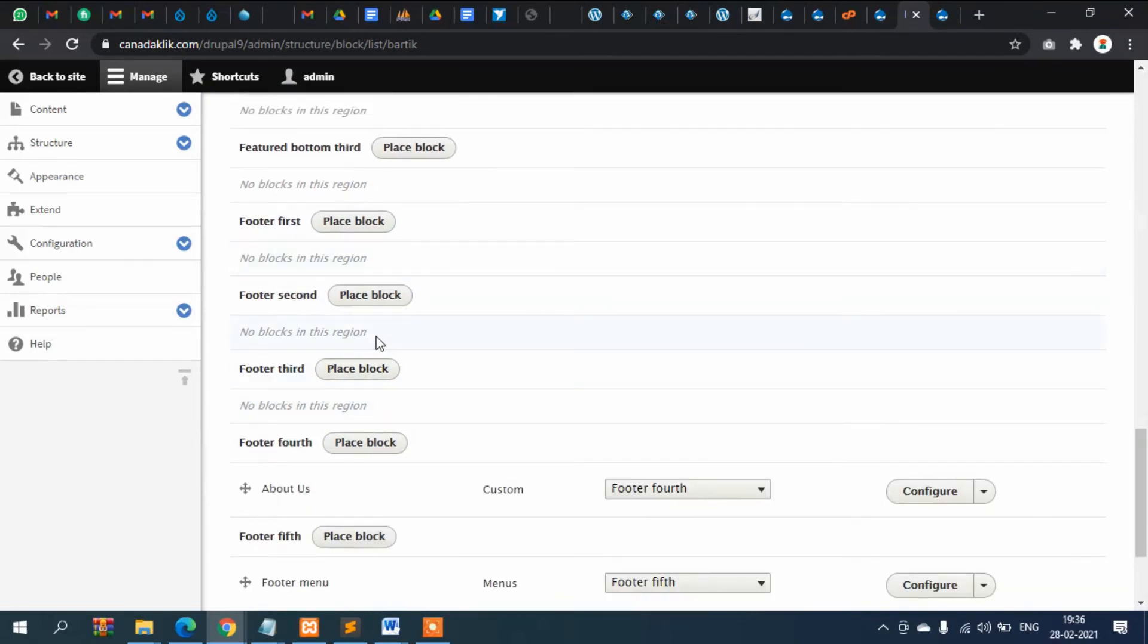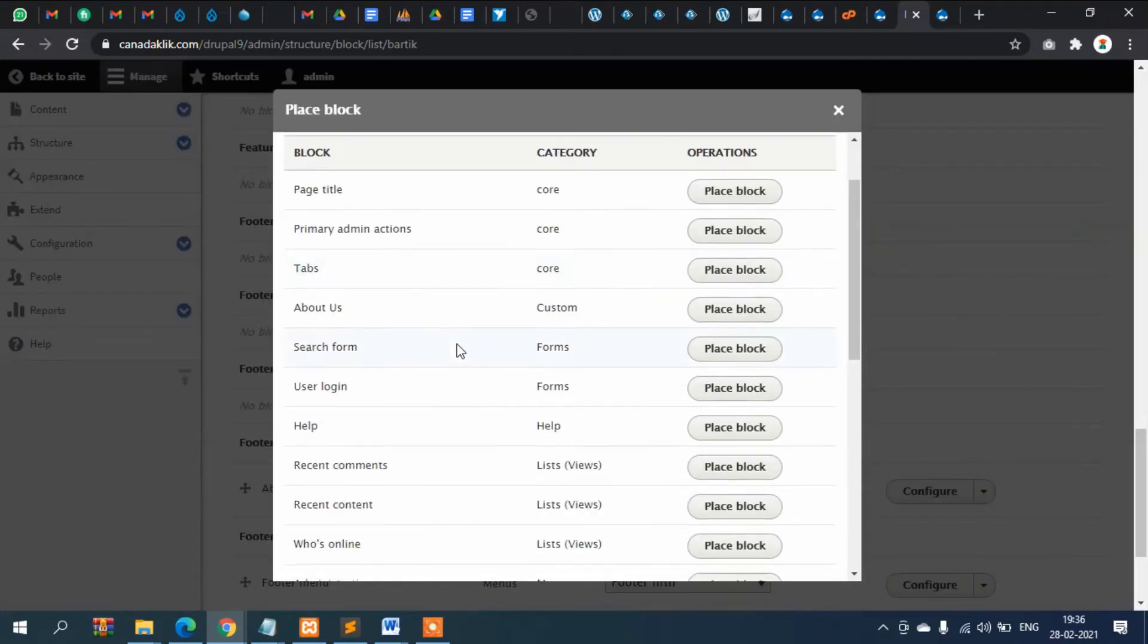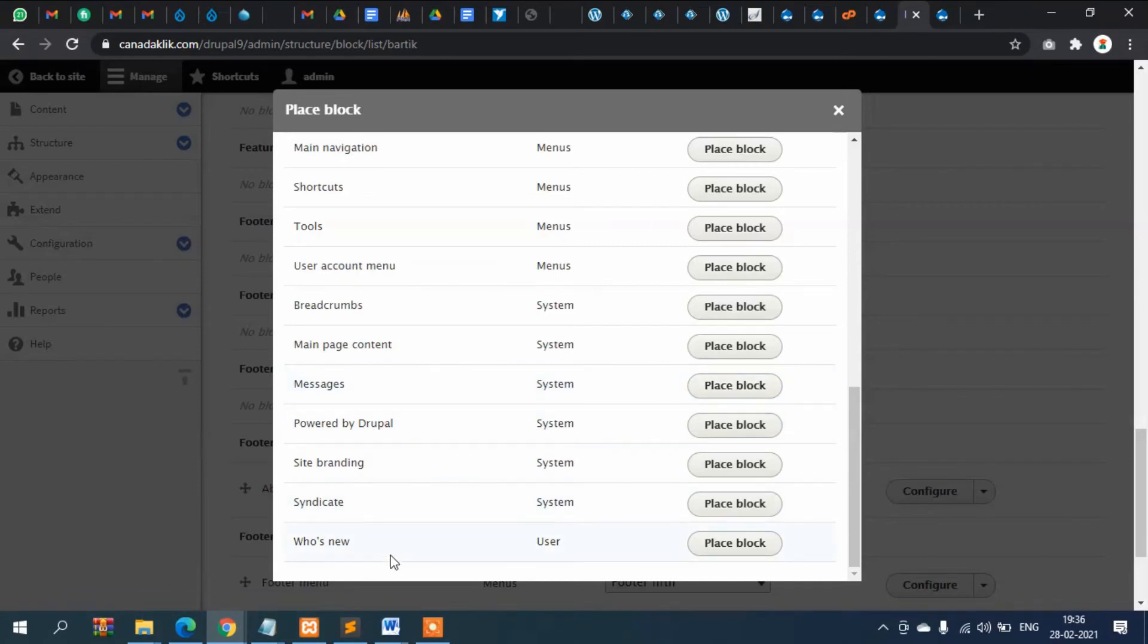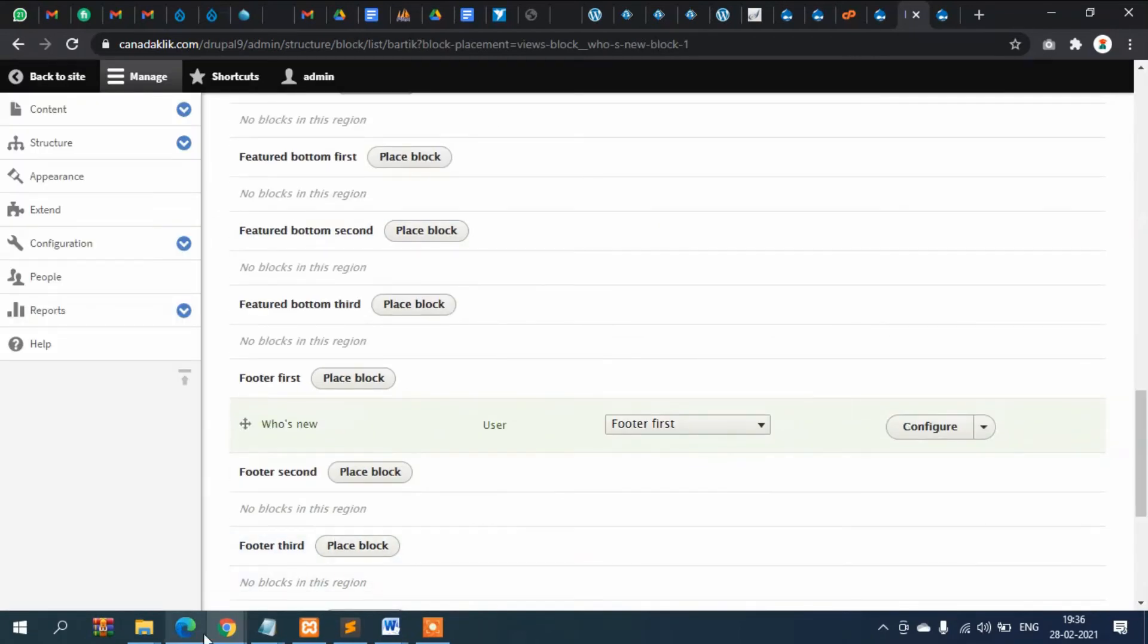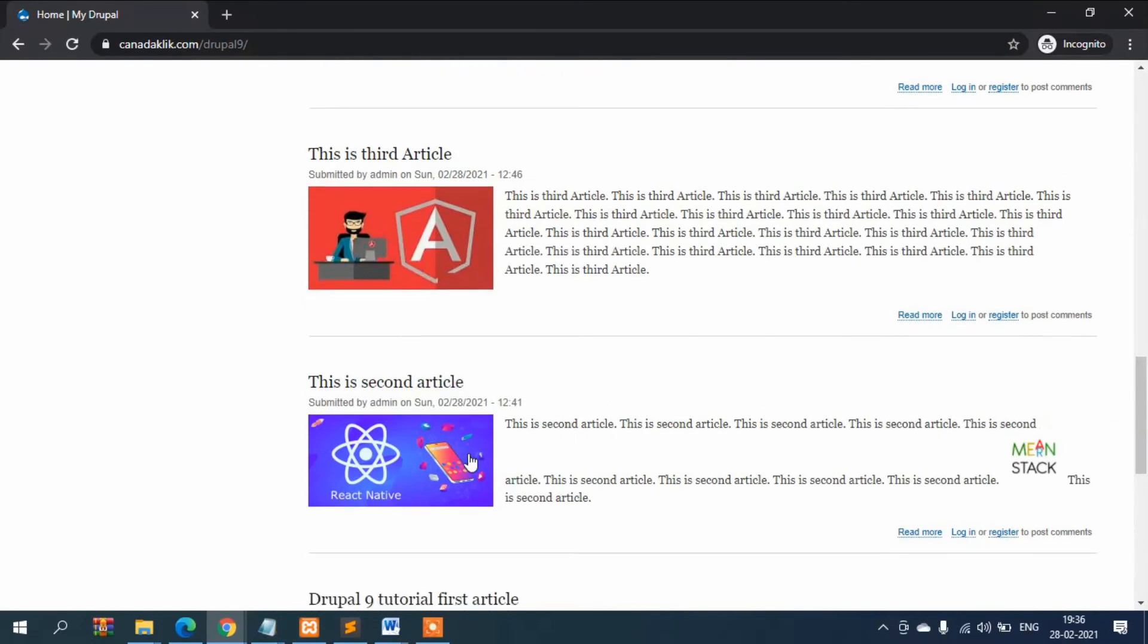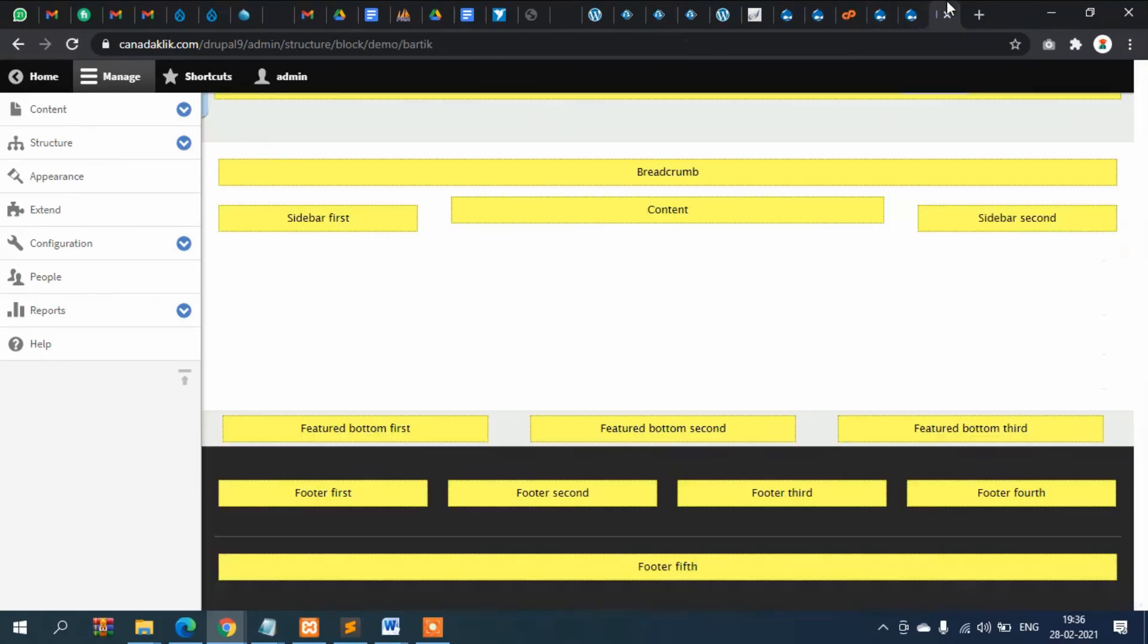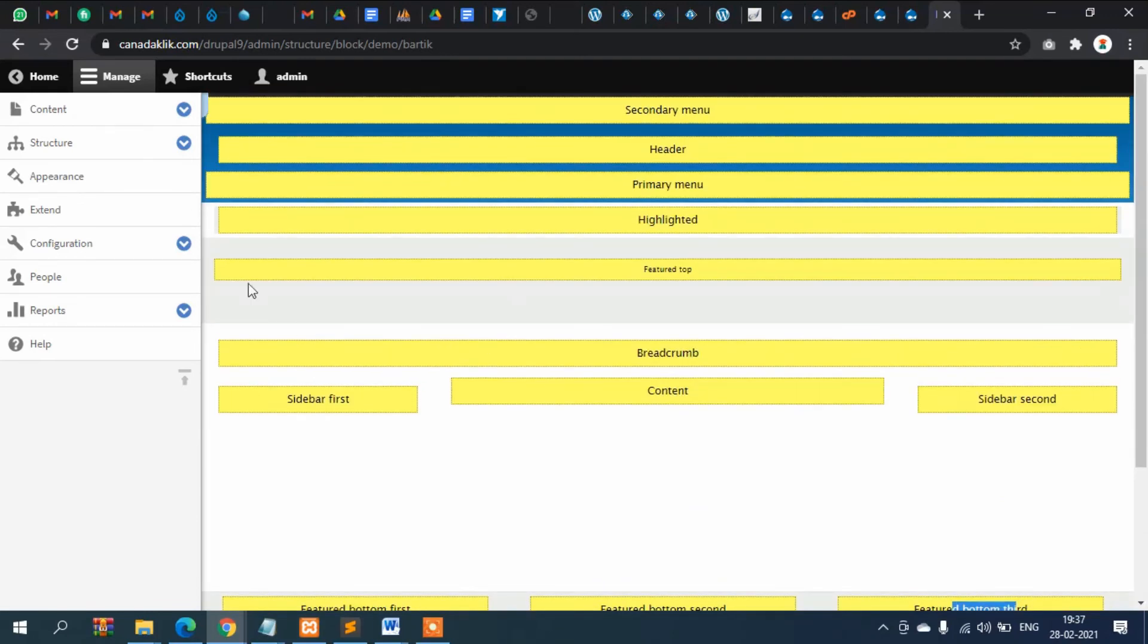So you can see that you can rotate your block in this content anywhere wherever the region has been given. This is called region actually. These are the yellow sections are called regions. Now there is one more thing.